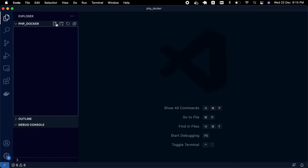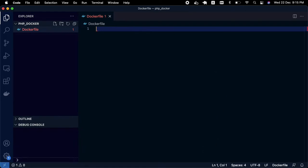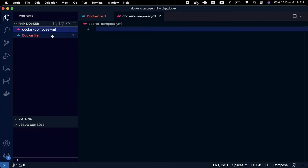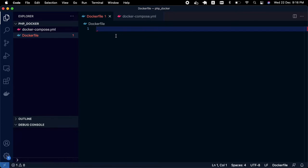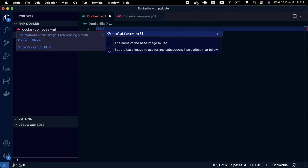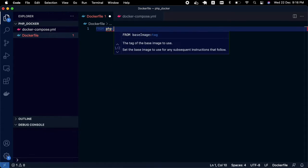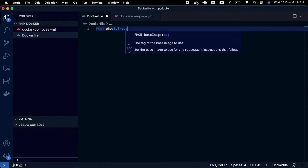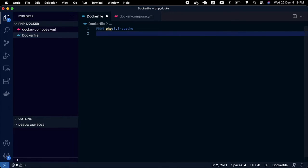I have created a folder, and I'm creating a file called Dockerfile. I'm also creating a file called docker-compose with a YML extension. In the Dockerfile, I'm going to use the latest PHP image with built-in Apache. The base image will be PHP 8.0 with Apache — that's the first line I've written.